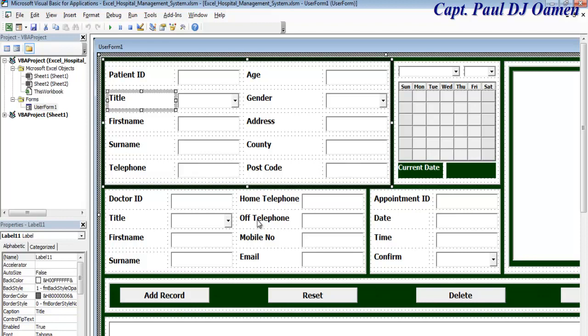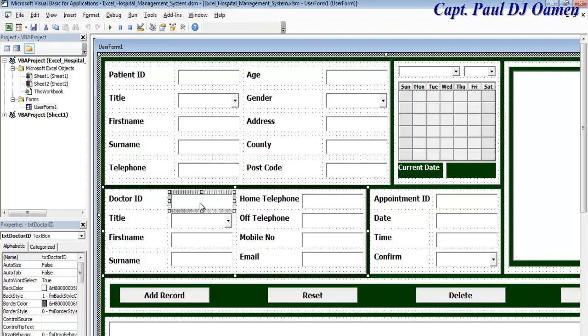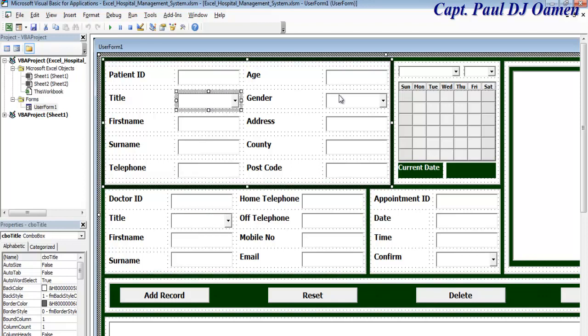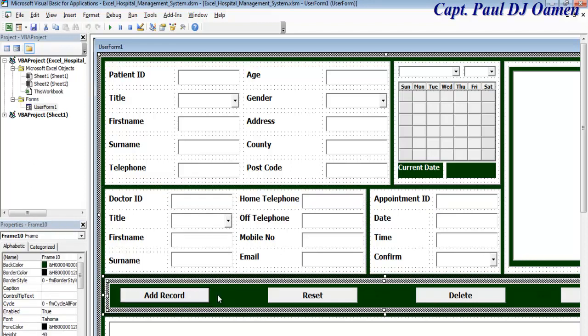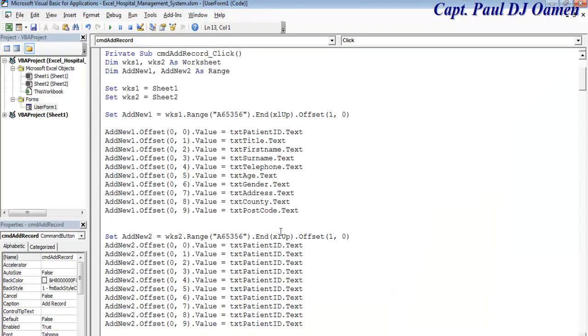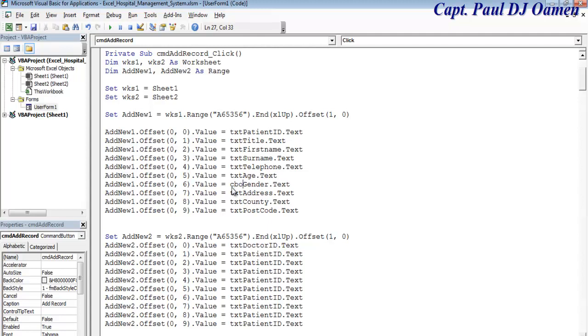We only have eight, we don't have ten. We have the doctor ID, doctor title. This is wrong as well, this should have been combo. This will be cbo gender, cbo title. Then we have title here as well for doctor.